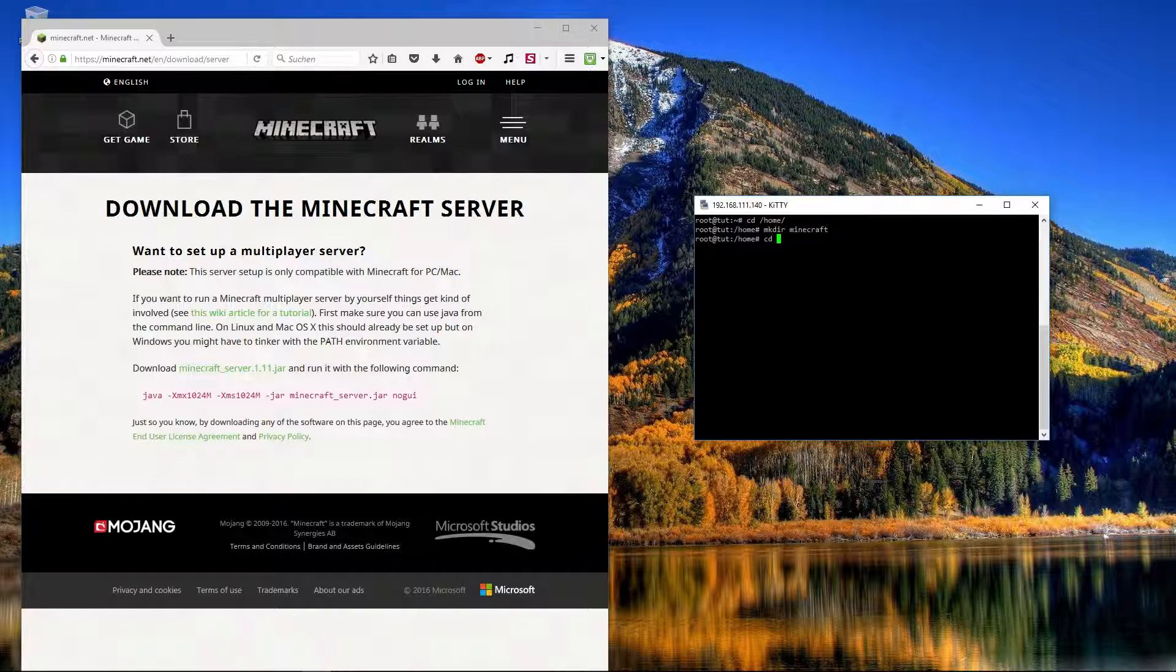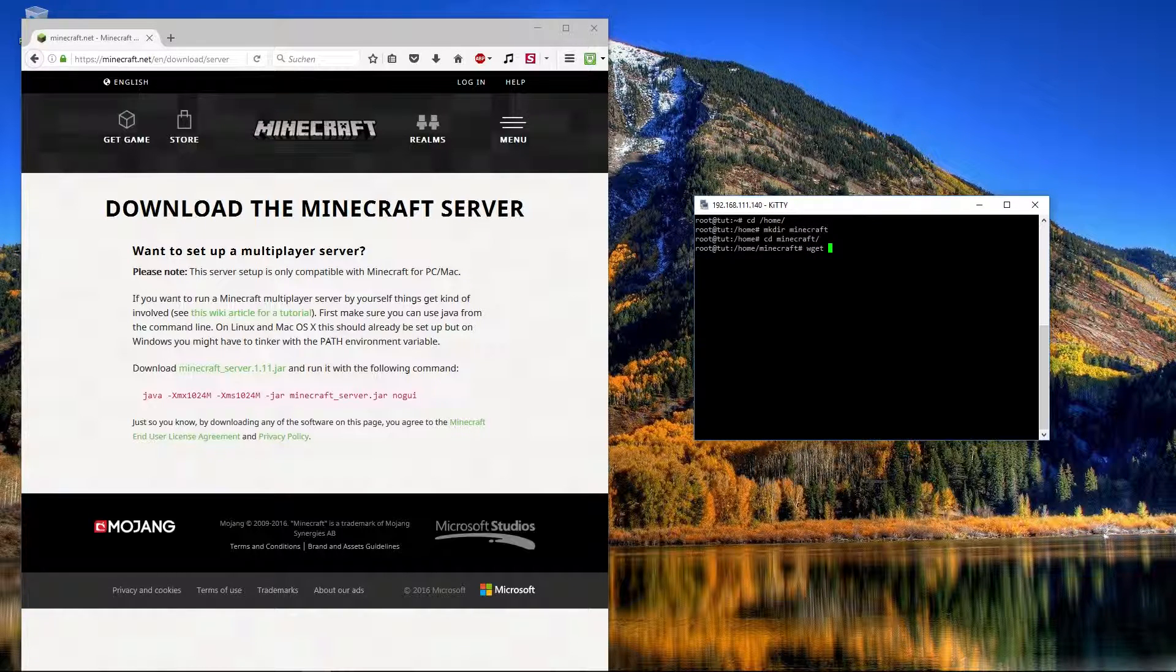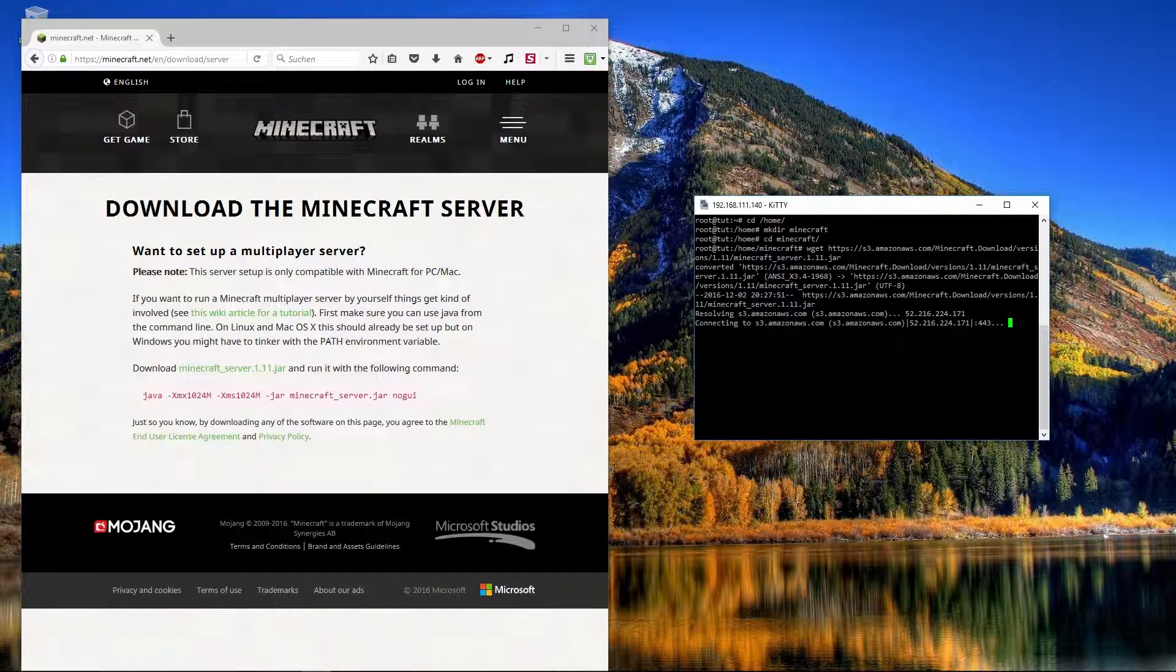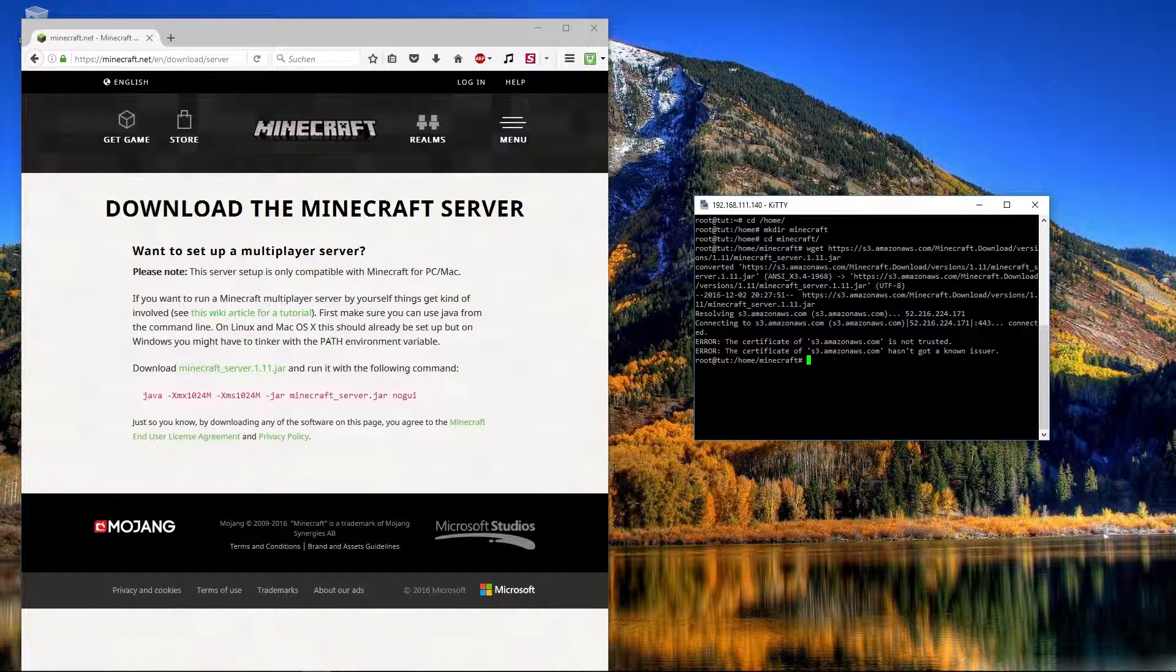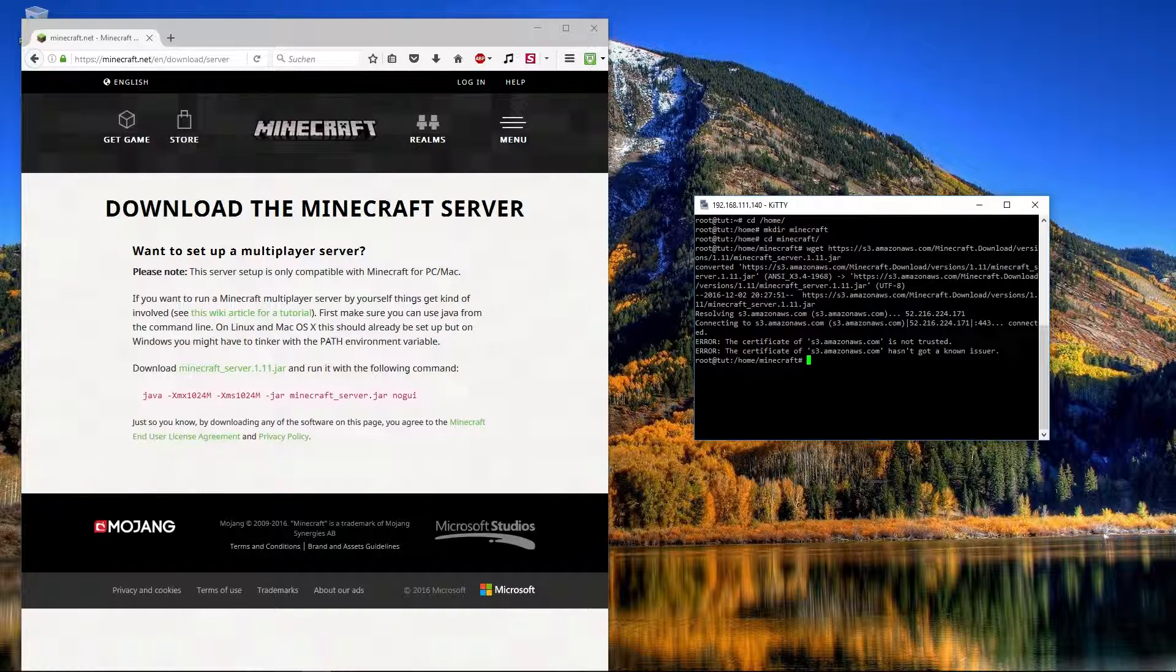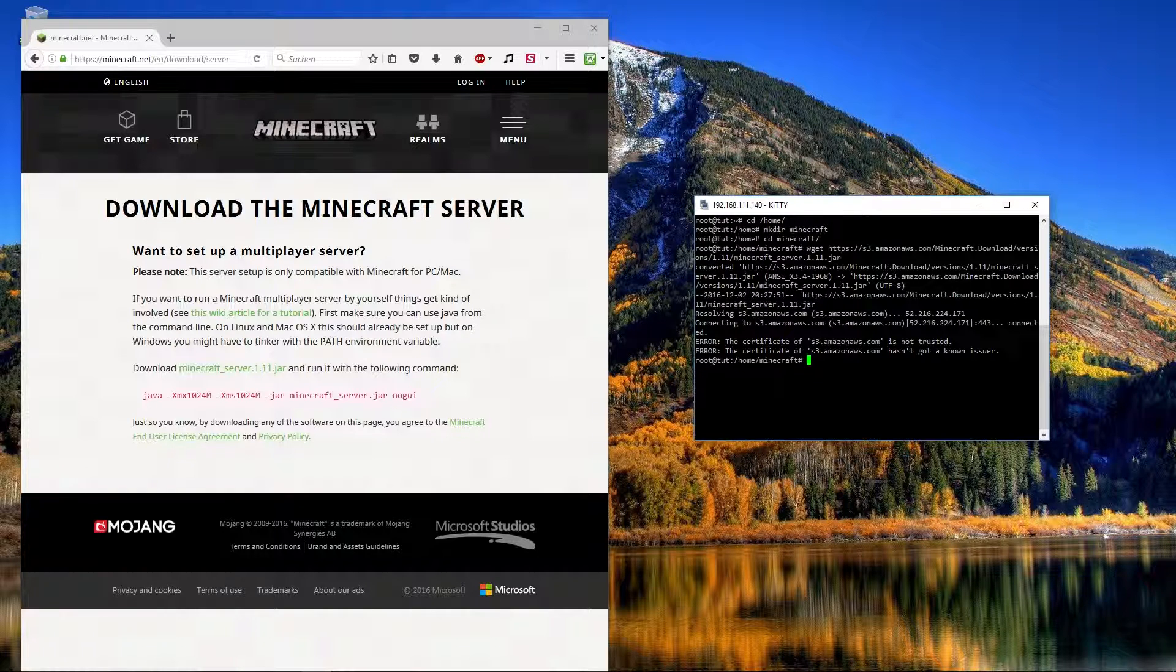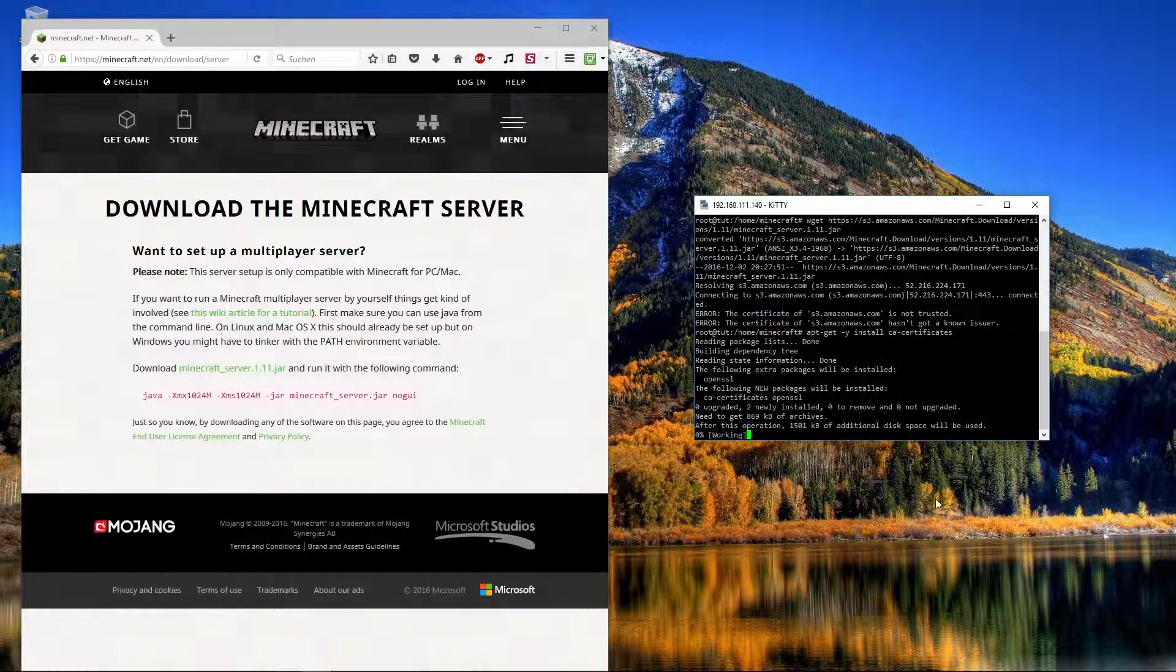Now we go with cd minecraft to the directory. With wget we can download the server file. And now also right click, we can put in the link here. Press enter. Maybe you get this error. That is because the server is not trusted. So we only have to install another package. That's the server s3.amazonaws.com is trusted. We simply install with apt-get install ca-certificates and press enter.